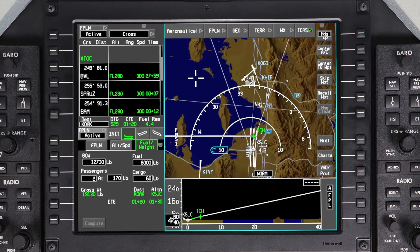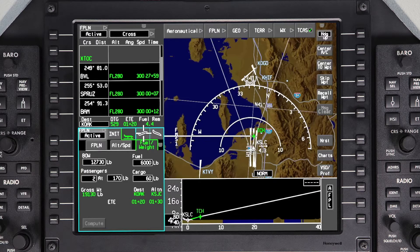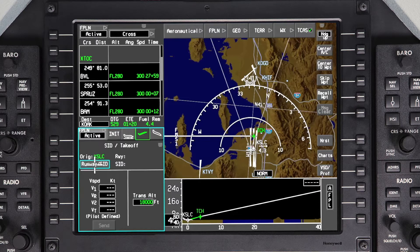The takeoff runway and departure procedure can be entered at any time during the pre-flight, before or after flight plan activation. To select a departure runway, go to the takeoff and climb tab and select runway SID.